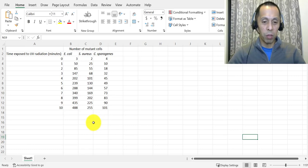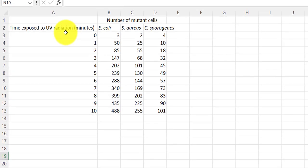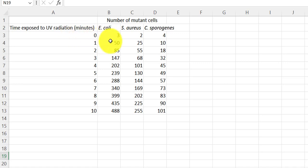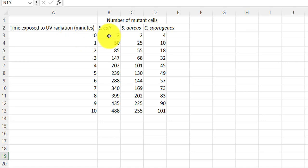From a pretend experiment. What we did in this pretend experiment was trying to figure out how exposure to UV radiation affects the number of mutant cells that appeared in three different species of bacterial populations. This data is telling us that when the bacteria were exposed to no UV radiation, zero minutes of UV radiation, that produced three mutant E. coli cells, two mutant S. aureus cells, and four mutant C. spirogeny cells.